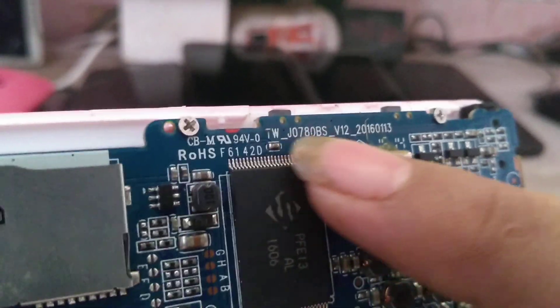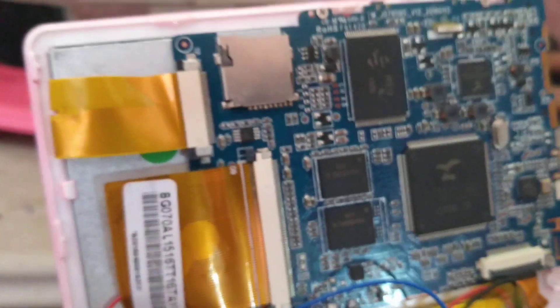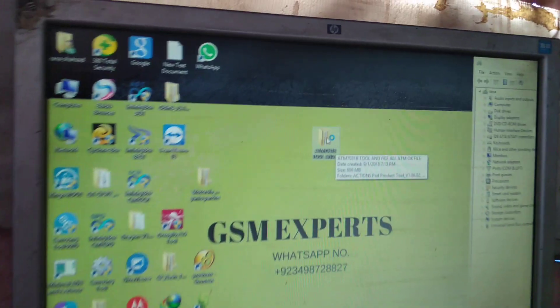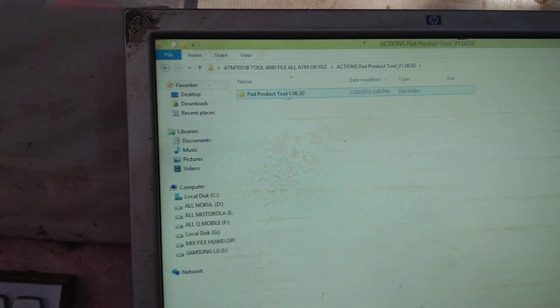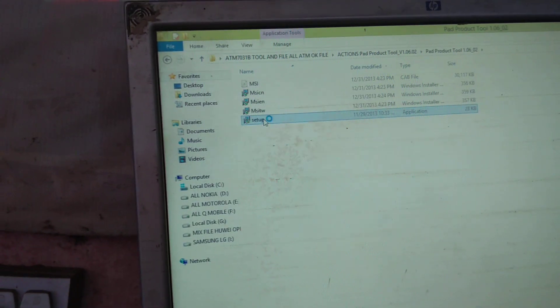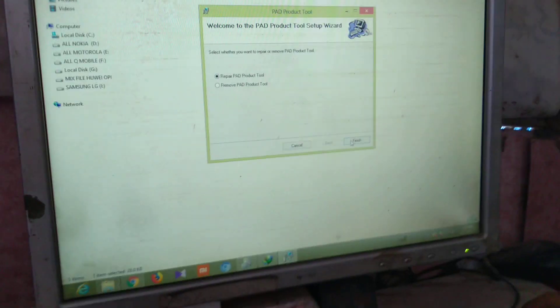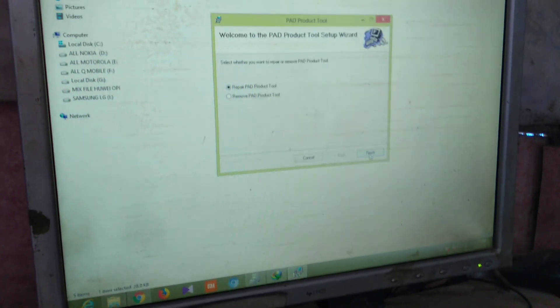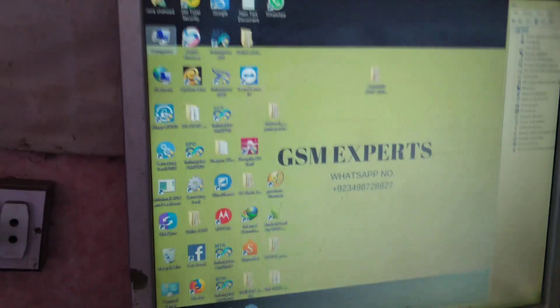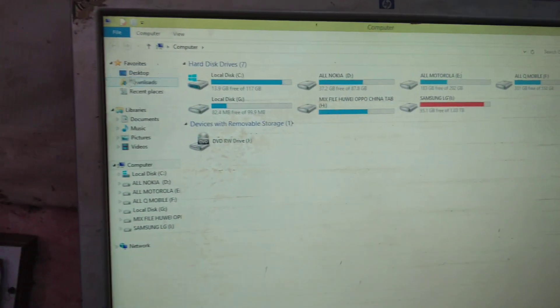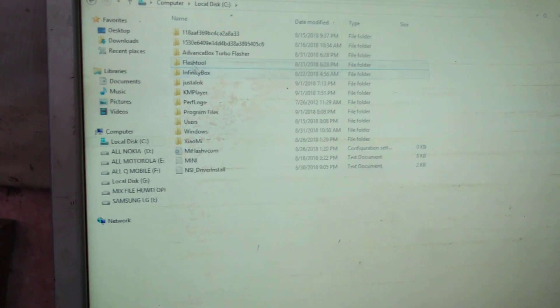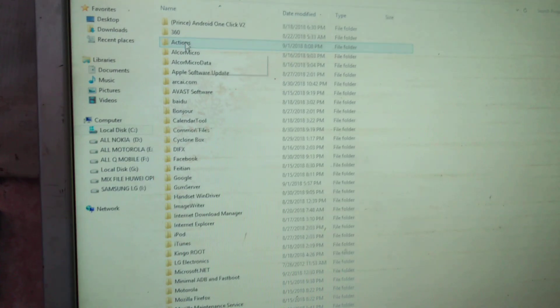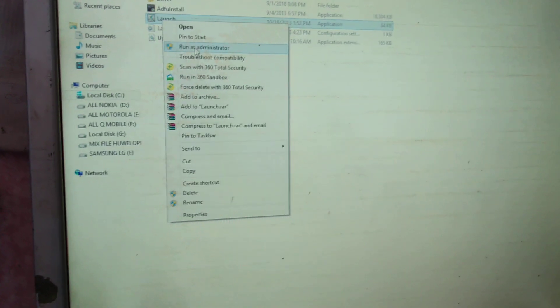We have given the link in the description for the software firmware and everything. Download the ATM 7070031 firmware, the Action spare product tool version 1.06, and install the setup. We have already downloaded it, so now just go to the C folder in My Computer, then Program Files, then Action, then pare product tool, and launch it as administrator.